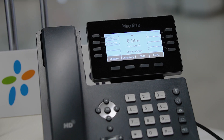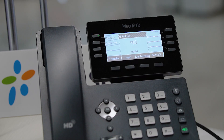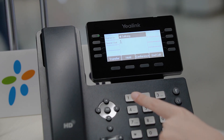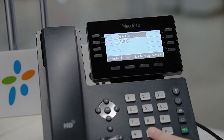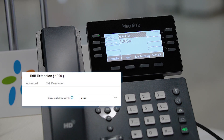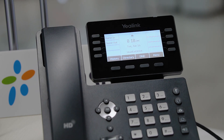Log in to extension 1000. Press the log in key. Please enter the extension followed by the pound key. Please enter your password followed by the pound key — use the PIN code for voicemail. Login succeeded. The phone will start to switch to your account. Please wait. Successful log in.